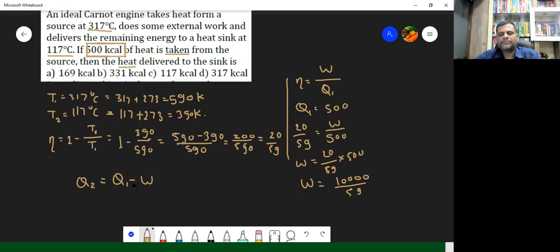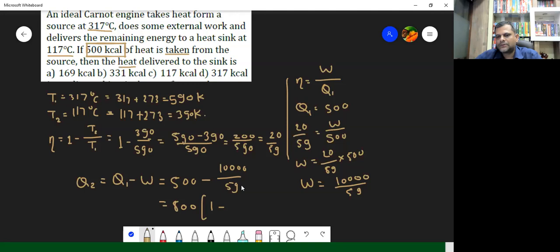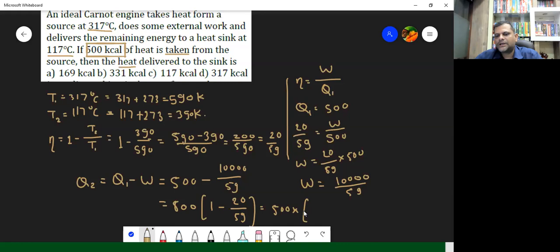Q2 is actually going to be Q1 minus W, because we have already seen that W equals Q1 minus Q2. So Q1 minus W will give Q2. So Q1 is 500 minus W, which is 10,000 upon 59. If we take 500 common, then we are left with 500 multiplied by 1 minus 20 by 59, which is 59 minus 20 upon 59, which is 39 by 59.